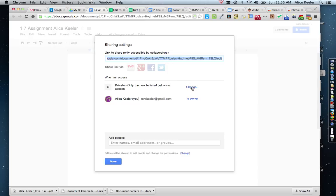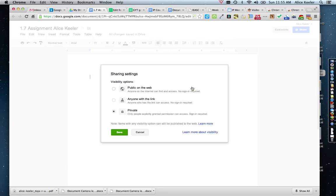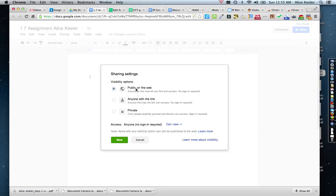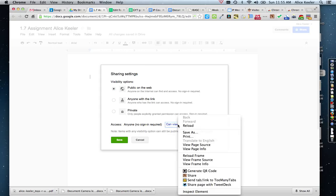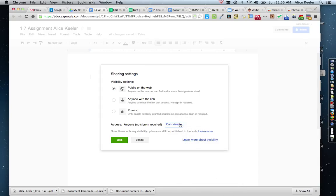Under Private, you can click on the word Change, and you can change it from being private to anyone with the link or public on the web. I usually choose public on the web unless I have sensitive information in the document. Under Access, by default, people with access can view. You can give them only commenting rights, or you can give them editing rights.